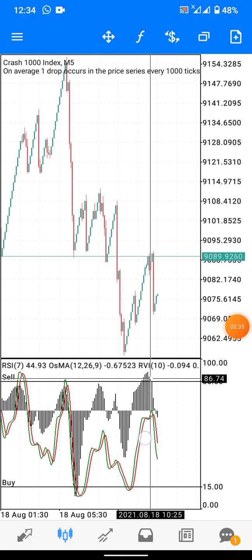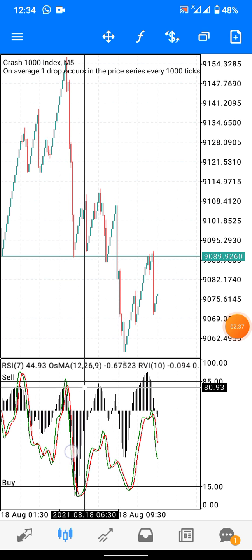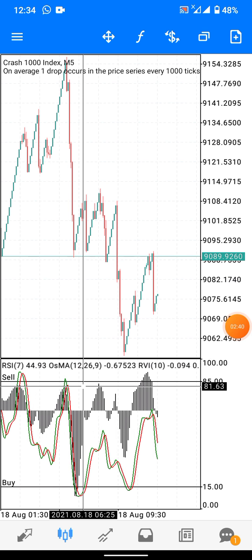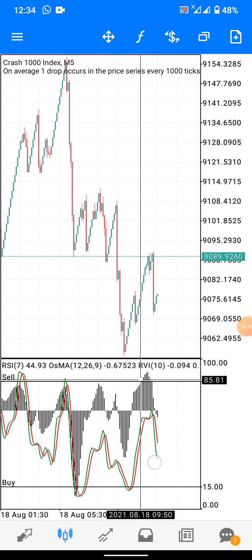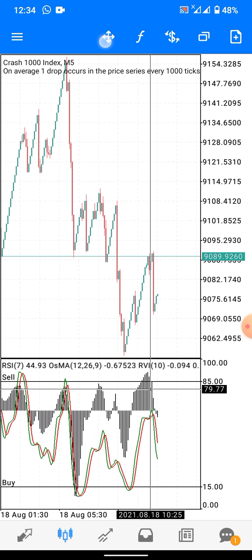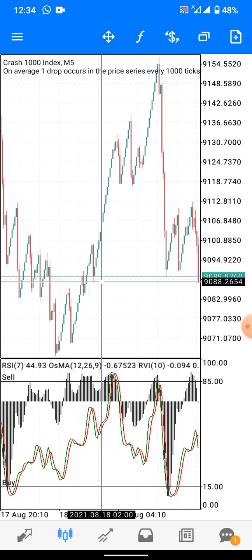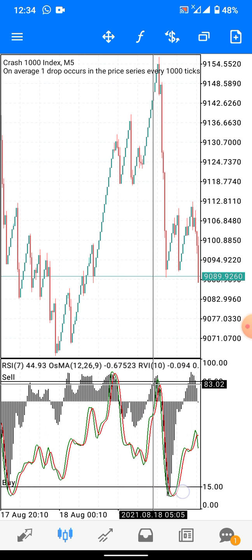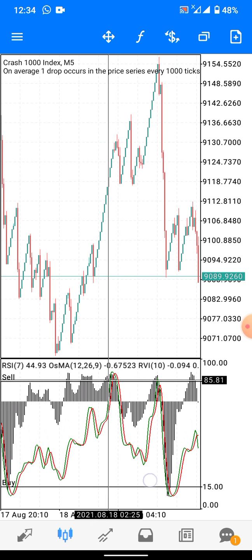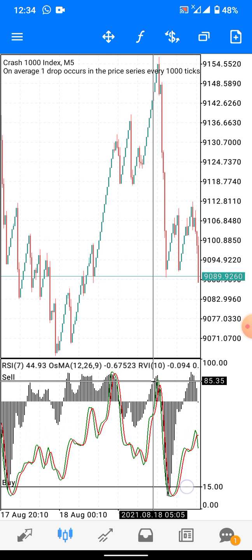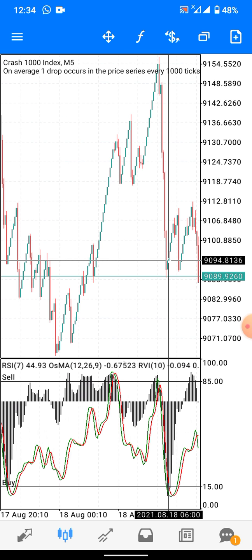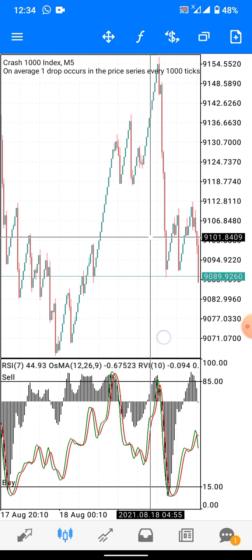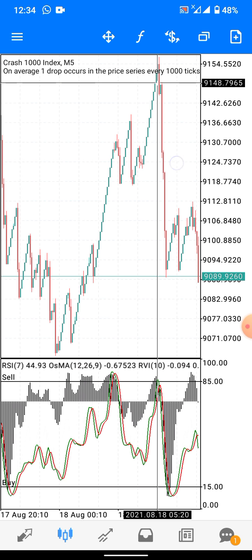...it is either you enter straight, or you wait for the Relative Vigor Index (RVI) to also touch it before you enter. Let's look at a practical example — you can see the tick of the OSMA touches level 85. You can enter the trade right there.